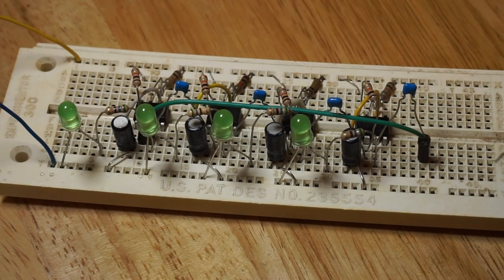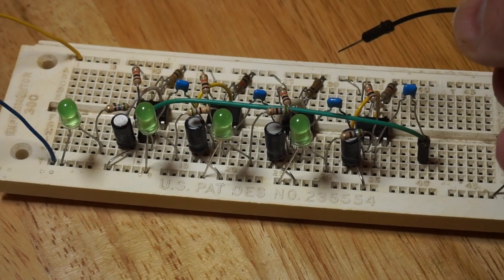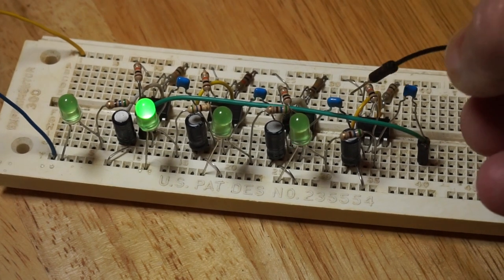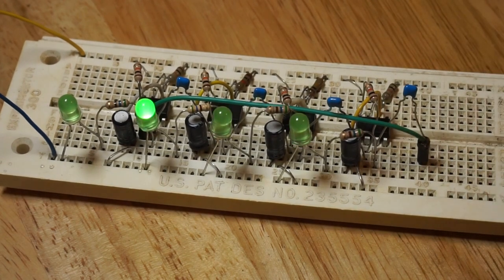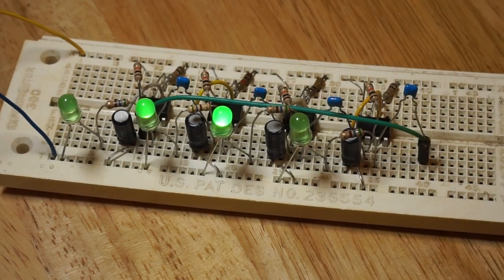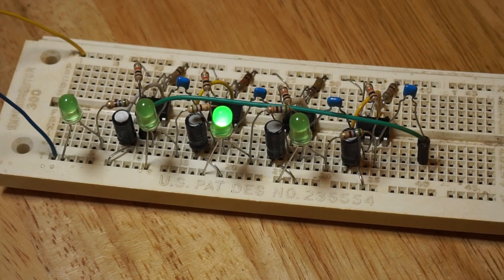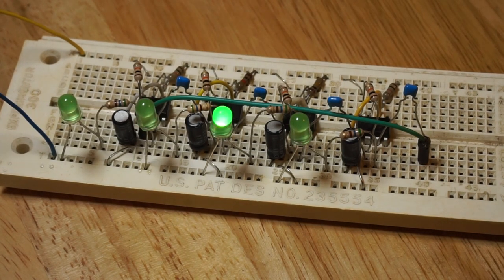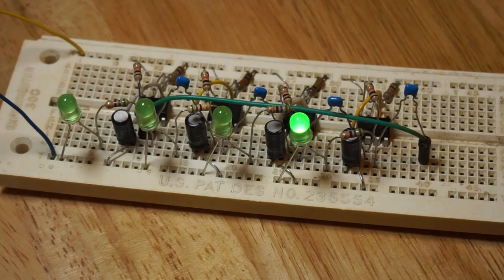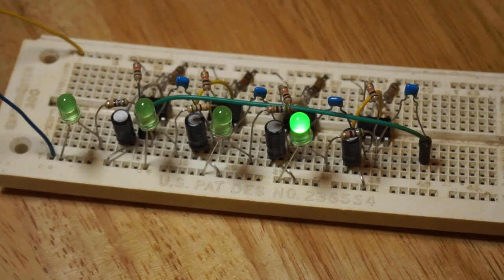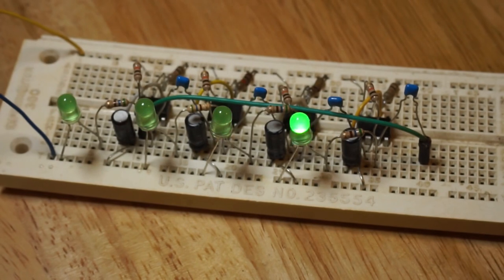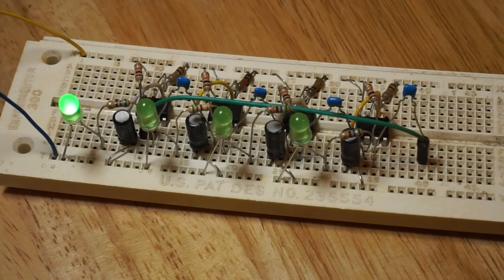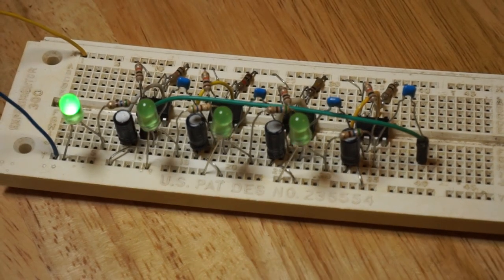Momentarily grounding pin 2 of one of the 555s will initialize the chaser circuit properly. This is why it is far better to use a CD4017 IC with a 555 in astable mode for this application.